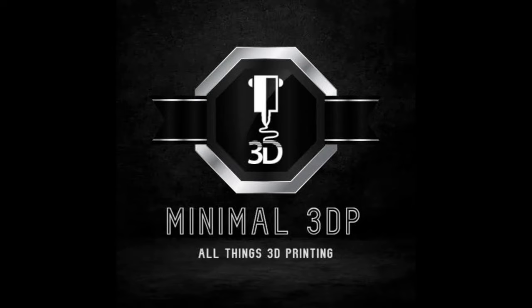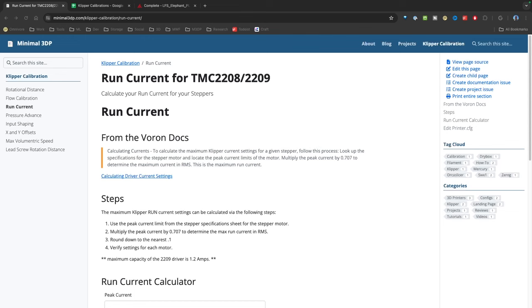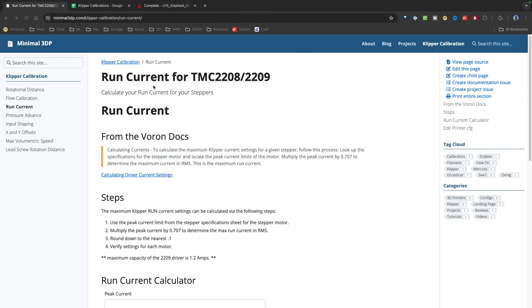Hi, this is Mike from Minimal 3DP and I'm doing a quick video on how to update your run current using either my Klipper calibration spreadsheet or my Klipper calibration website. So let's go ahead and get started.